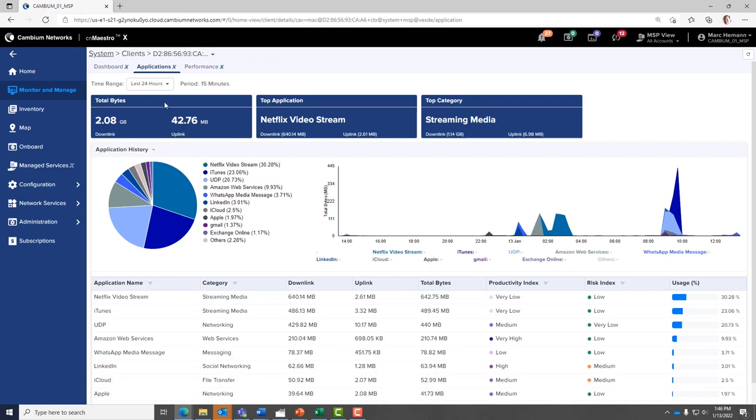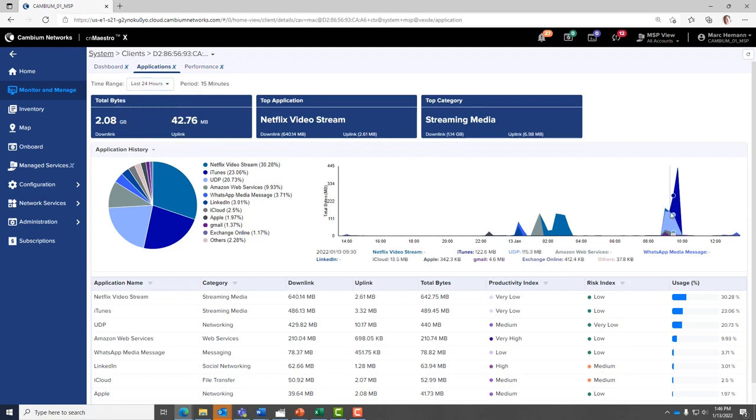You can review this information for the past 24 hours or 7 days. Hover your mouse over any of the graphs to reveal application statistics at that point in time.